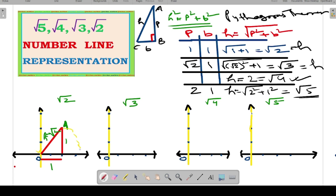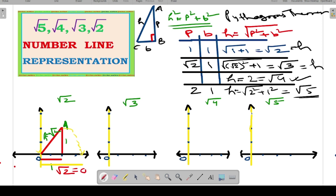Take the compass, put its iron needle on O and the pencil needle on A, take the arc OA, and swing it as shown by the yellow line to touch the x-axis. Wherever the arc intersects the x-axis, that length is equal to the hypotenuse length which is equal to root 2. That is the length OA, and we have now represented root 2 on the number line.